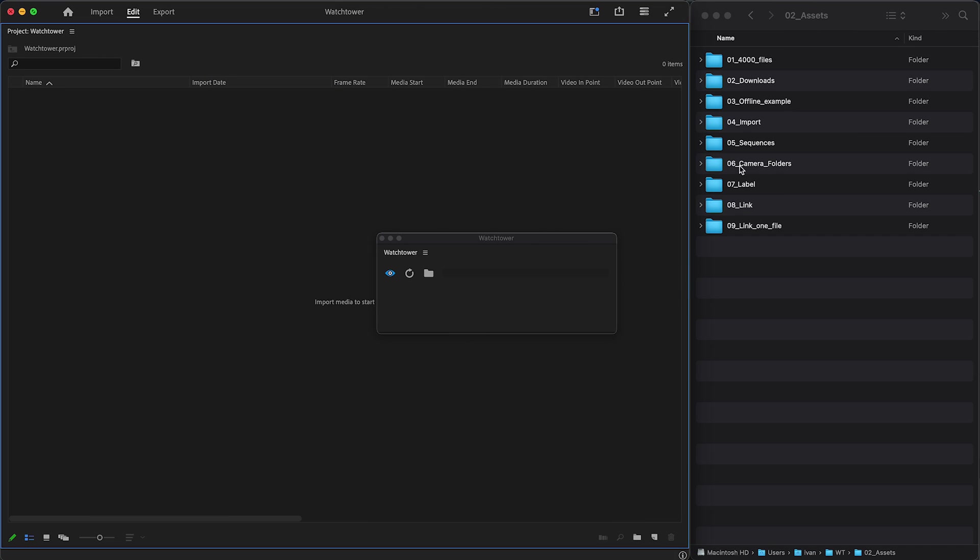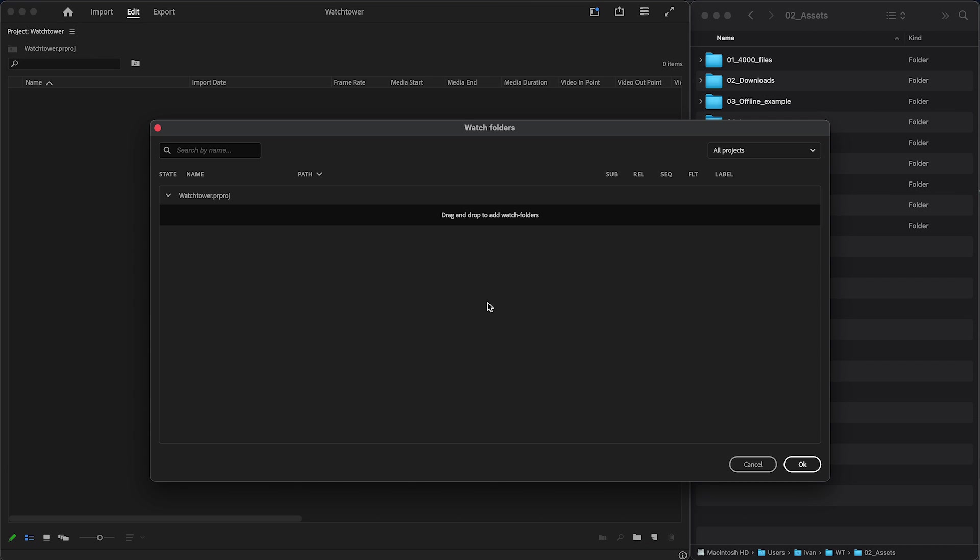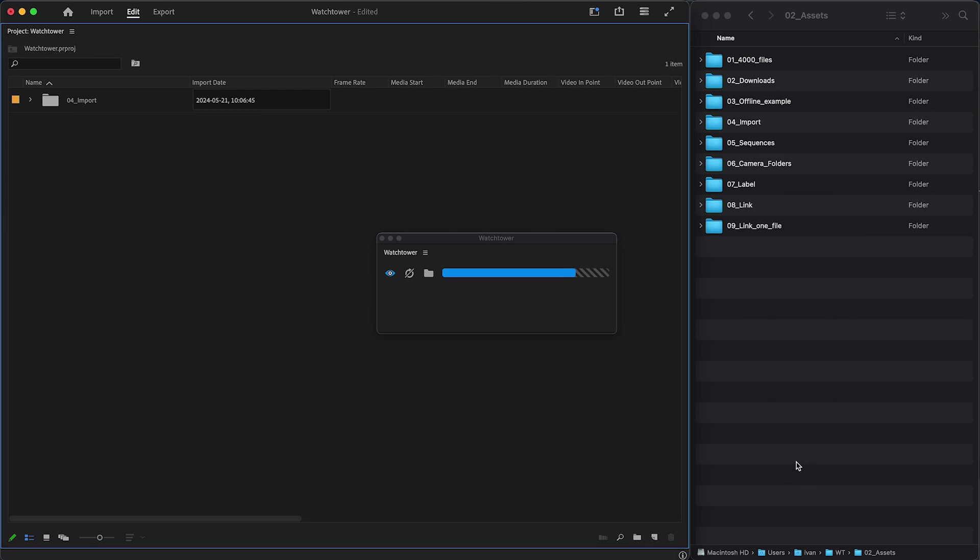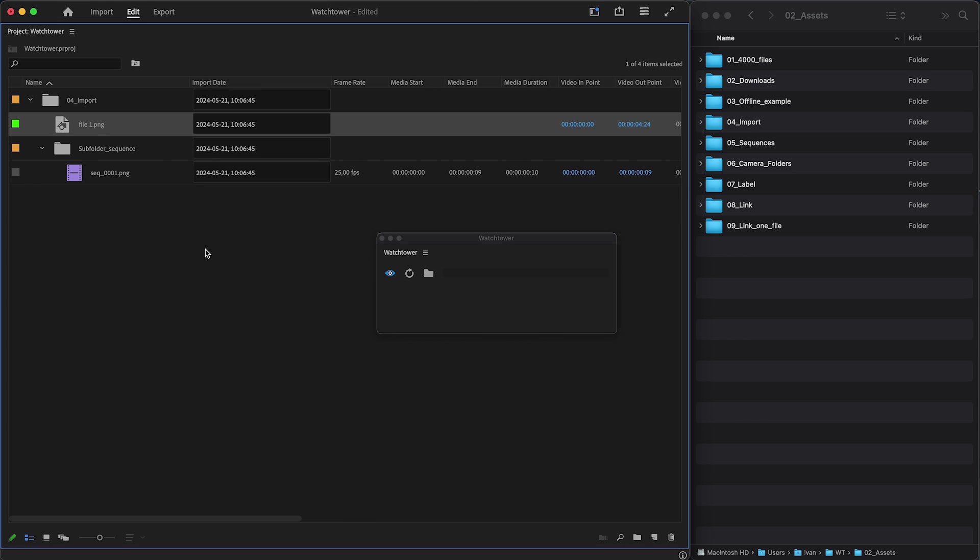Now, every file imported by Watchtower will get an import date and time. This metadata is written in a format that allows you to sort this column, making it easy to keep track of the order in which files were added to a project.